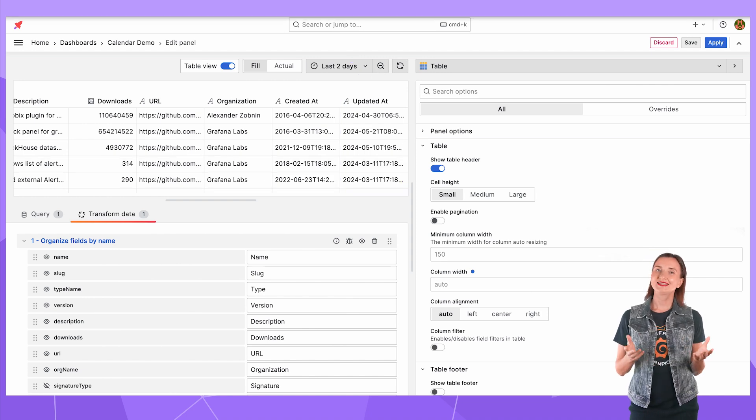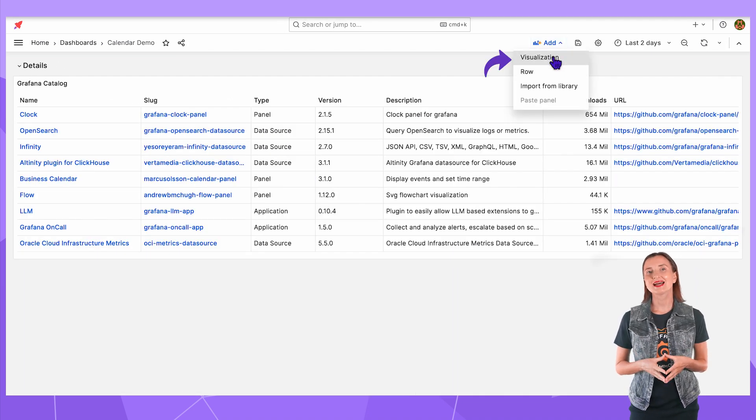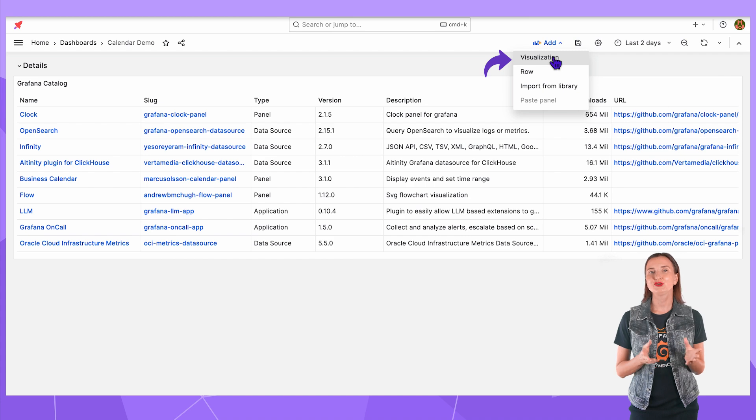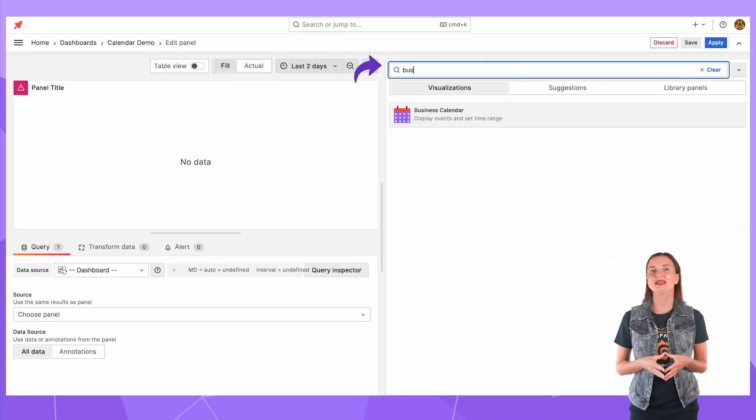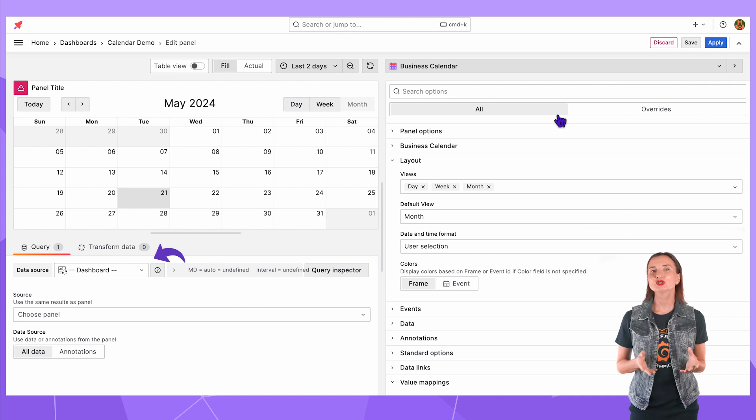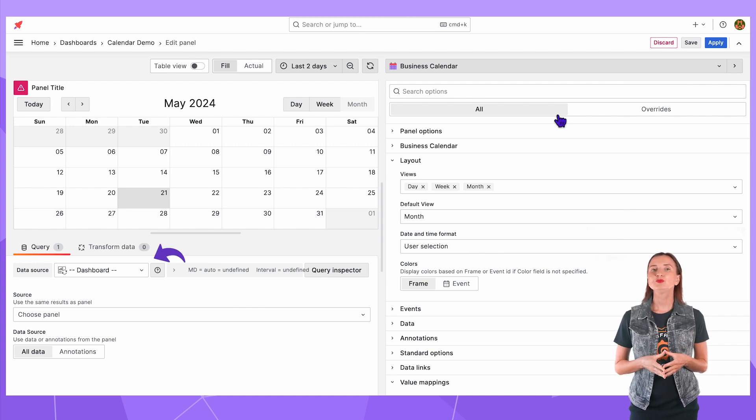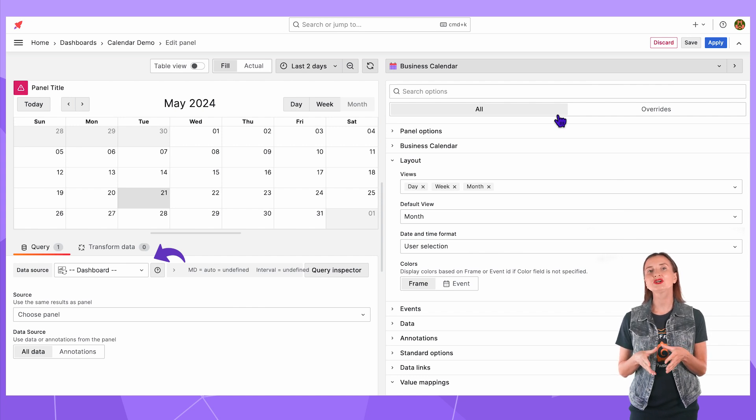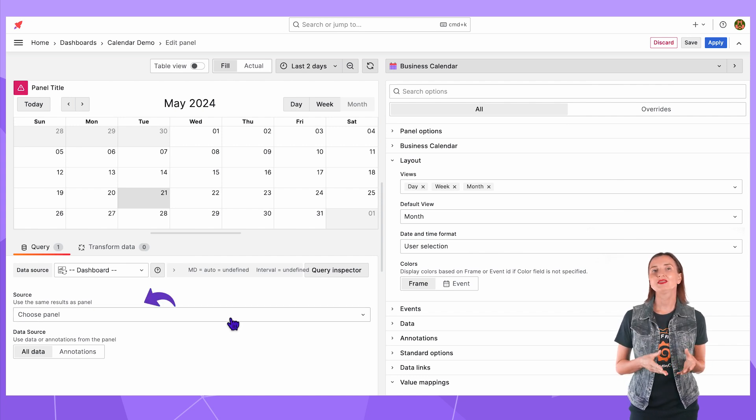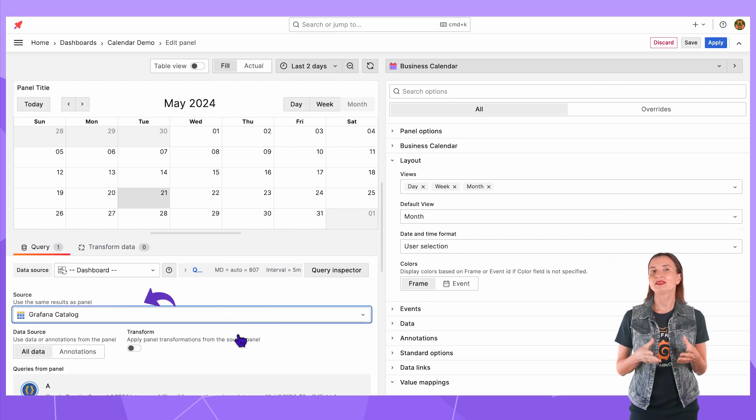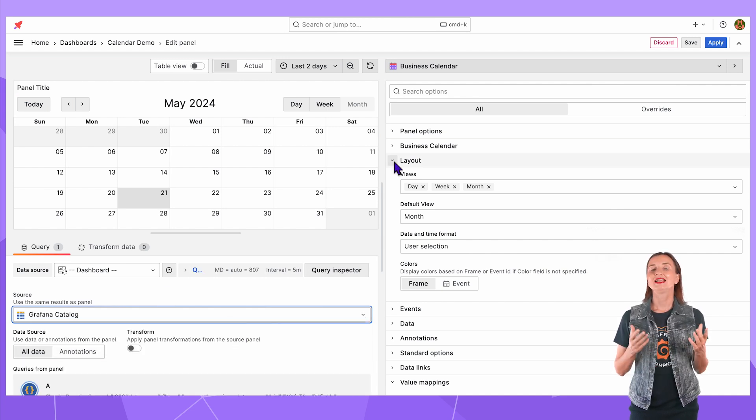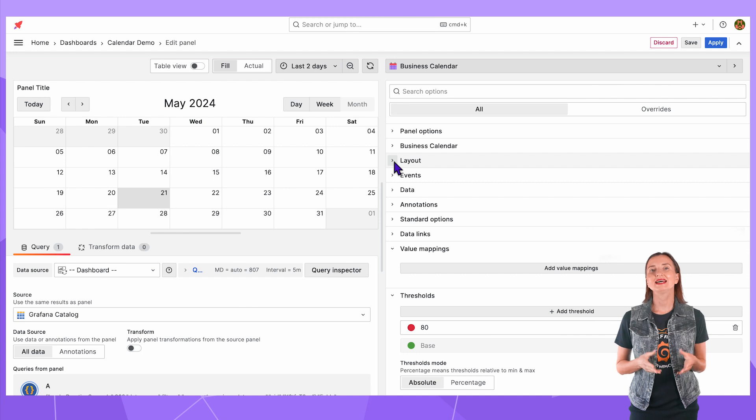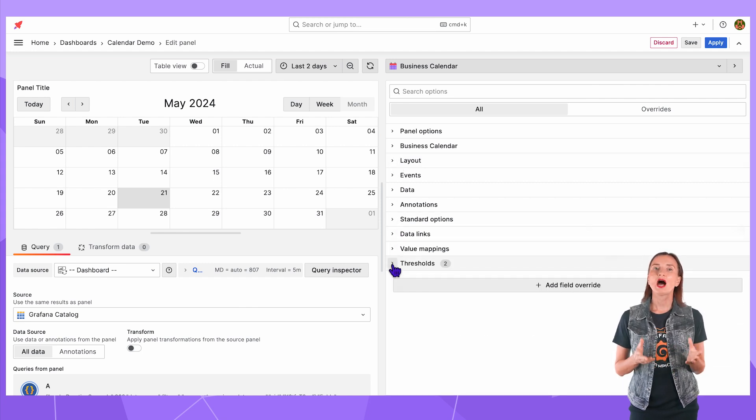Alright, the data is ready. Next, I add a new visualization. Select business calendar from the drop-down menu. The data source is dashboard which means working with the data that has already been retrieved and is in Grafana possession. Source – the Grafana catalog panel. The table panel I just created a moment ago. Now I can dive deep into the business calendar options.